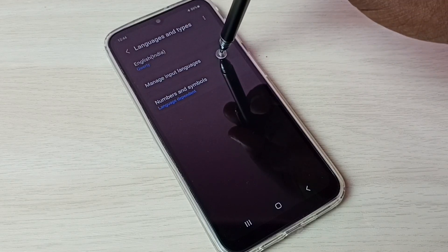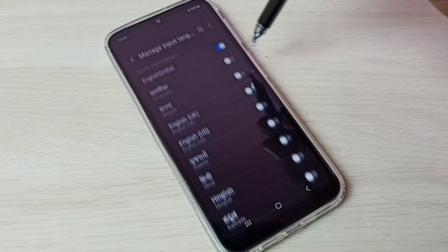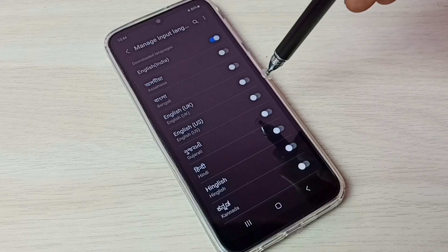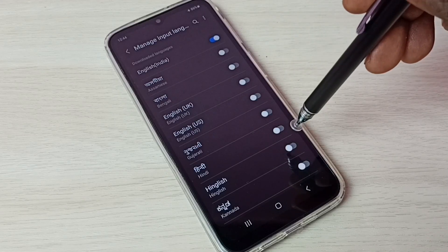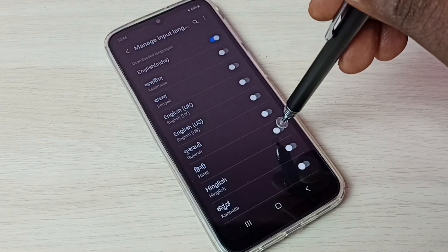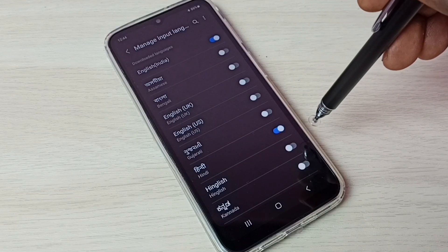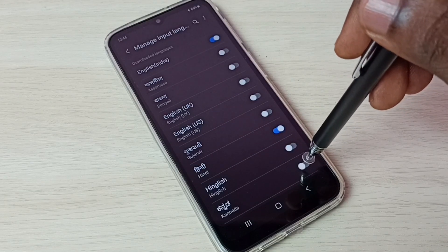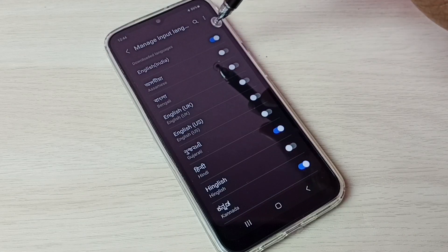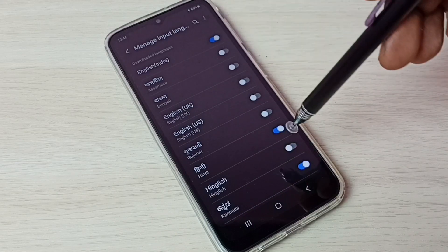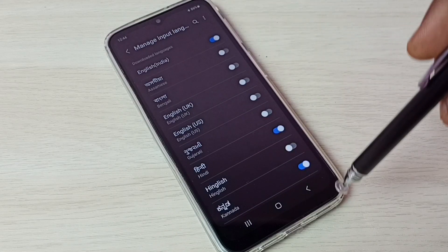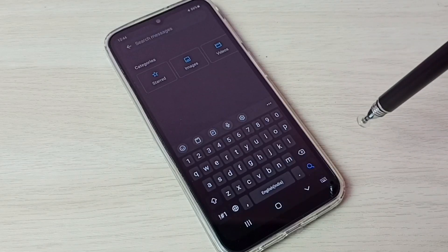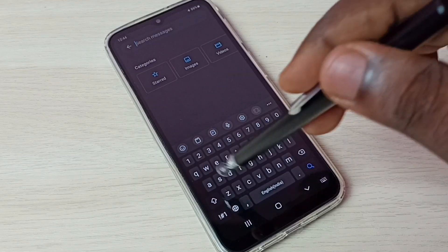Then tap on Manage Input Languages. From this list we can select the languages we want to enable. Let me enable Hindi — okay — then enable Kannada. So now I have enabled three languages: English, Hindi, and Kannada. Then go back to the keyboard.